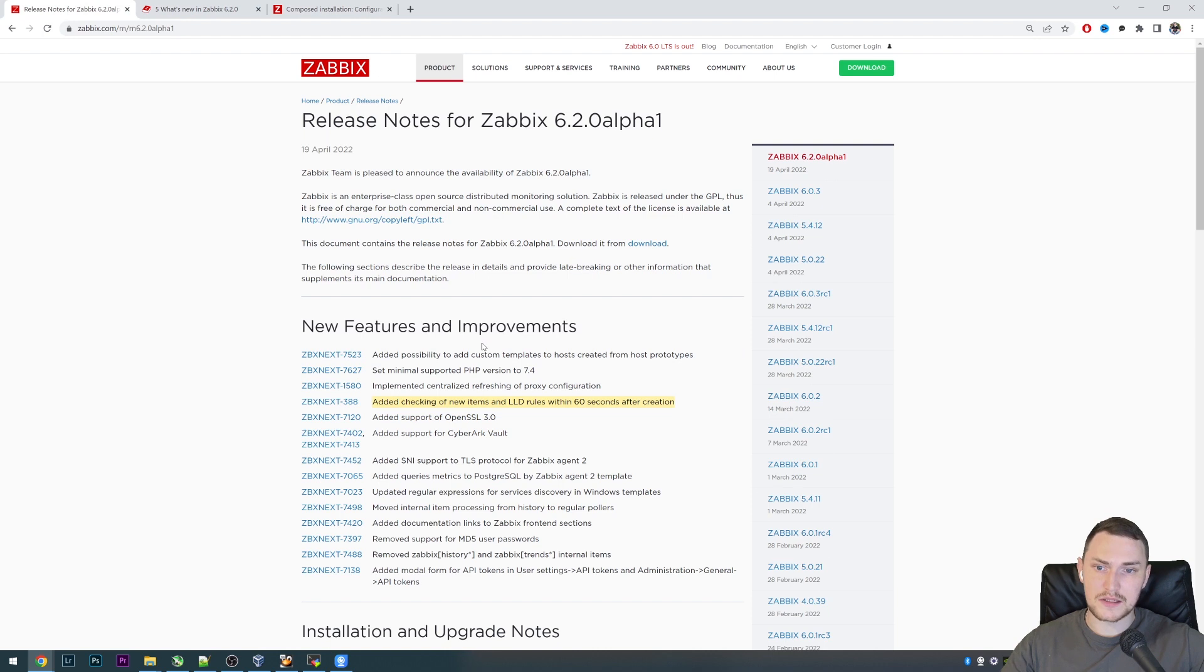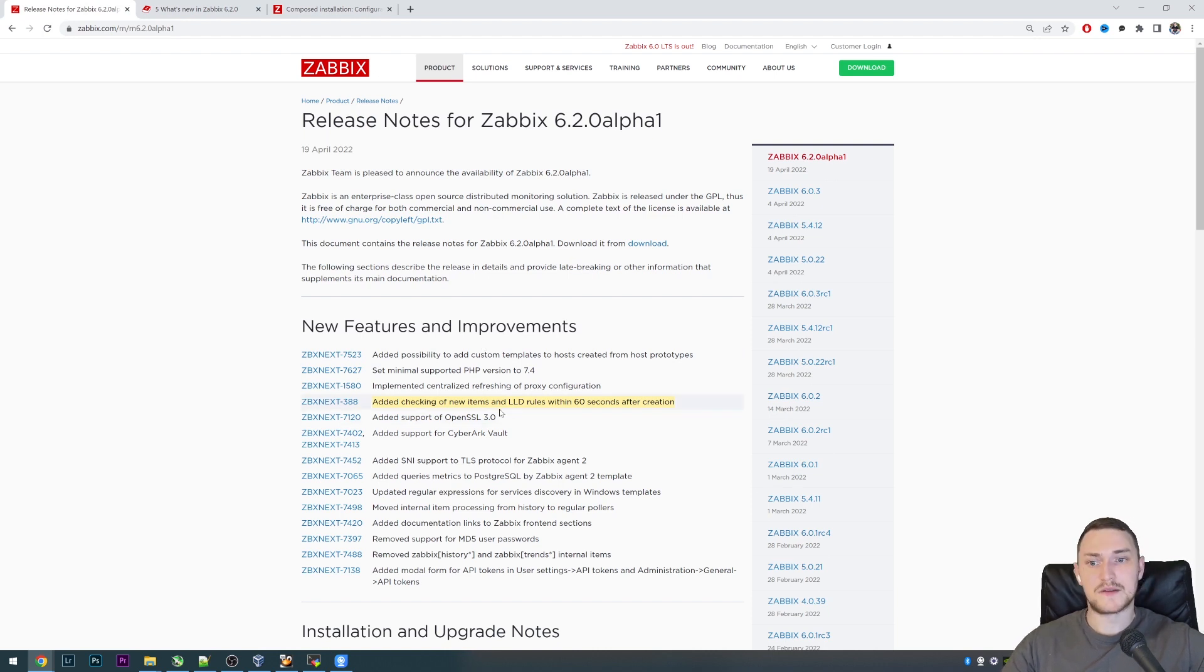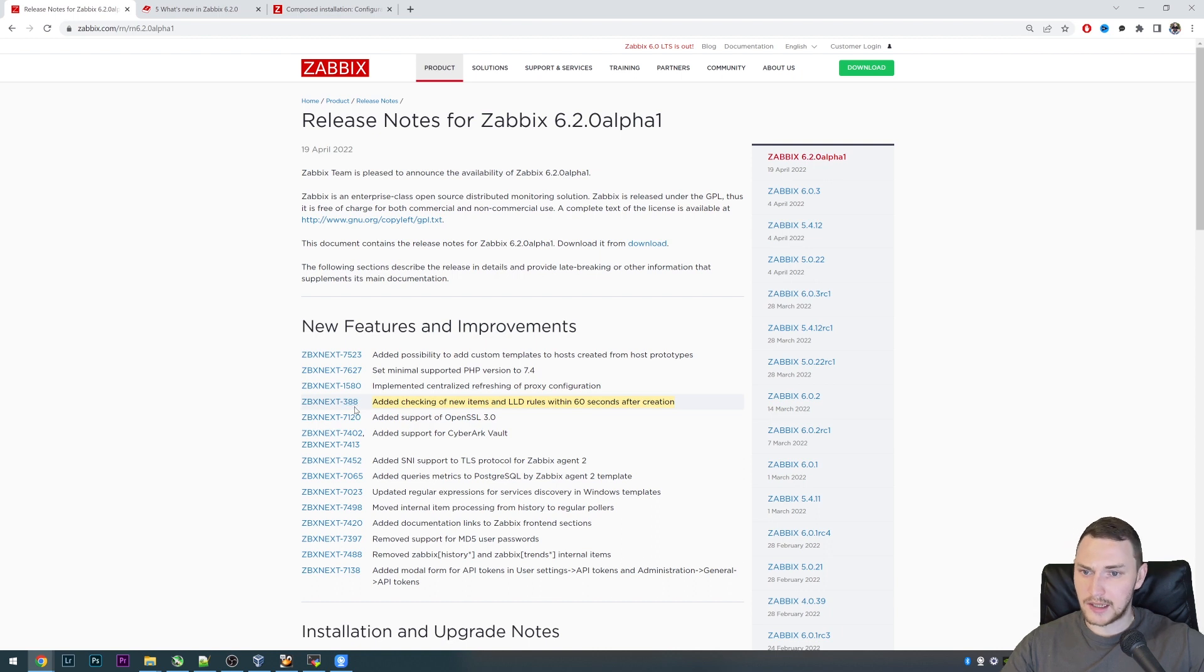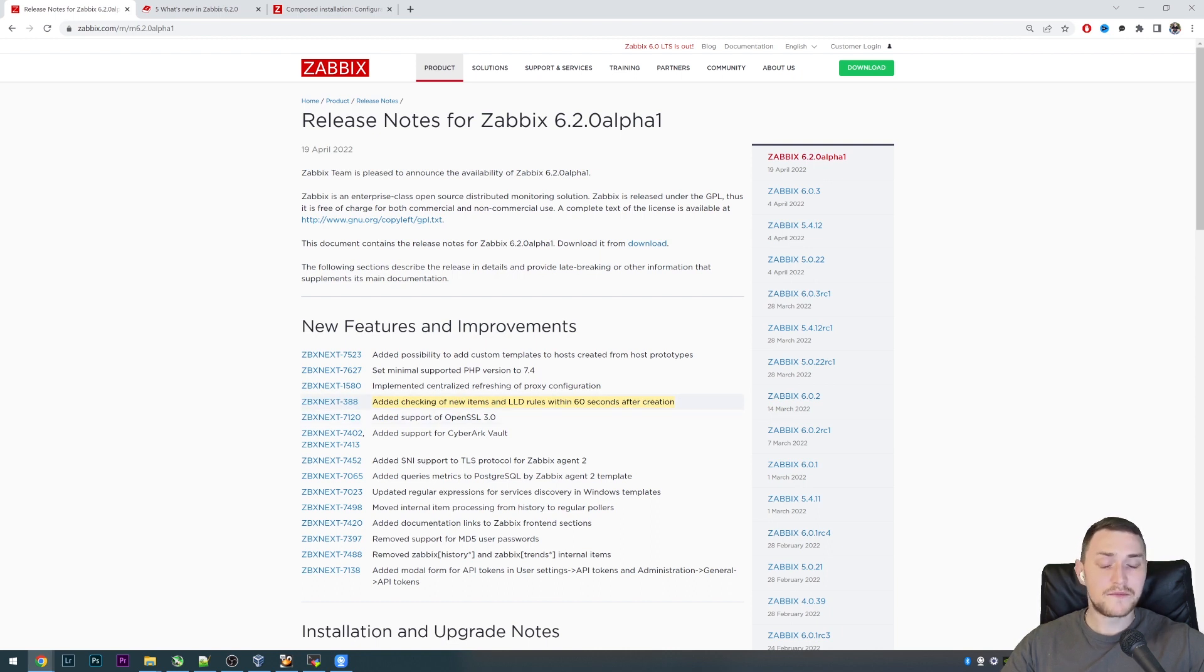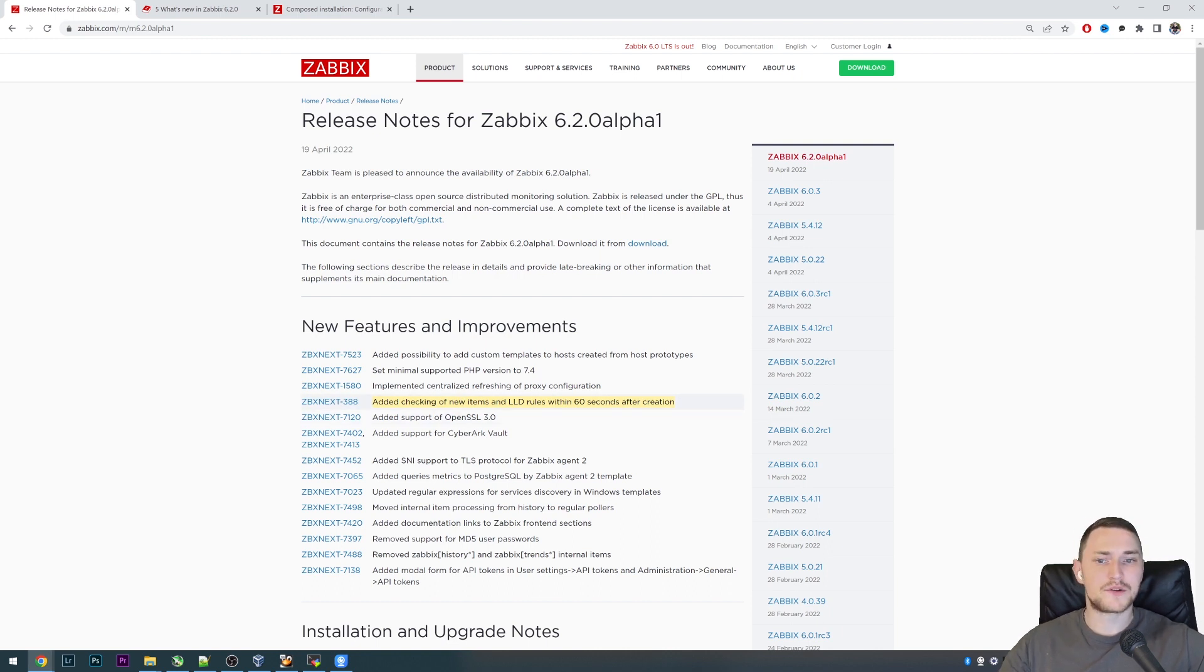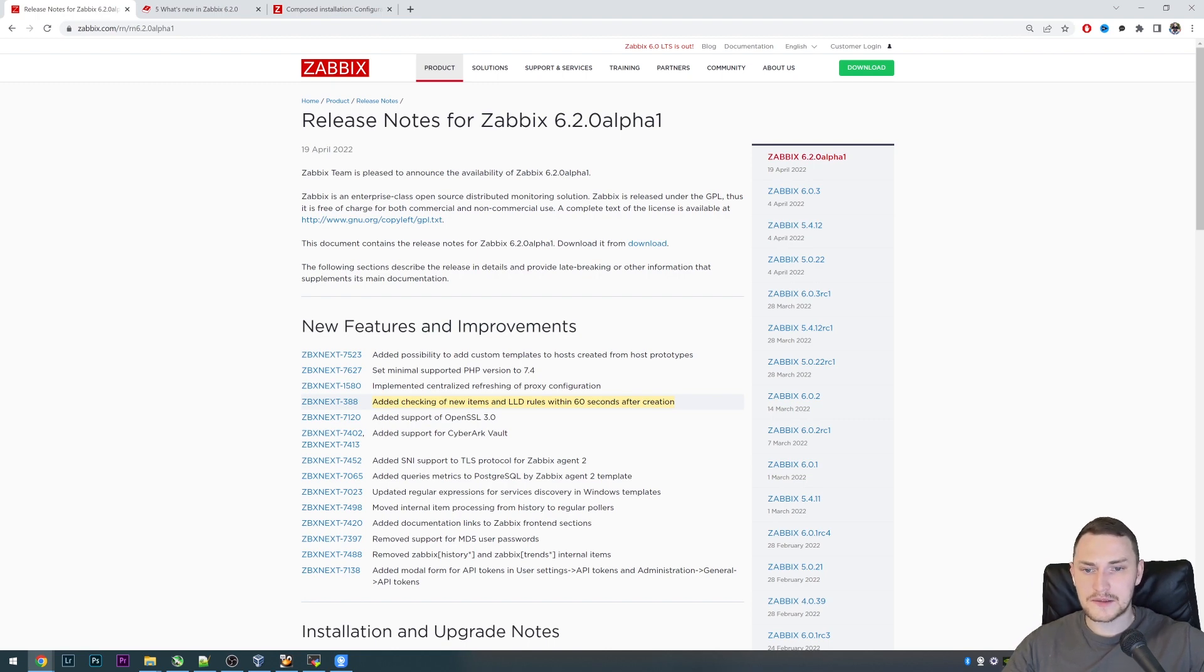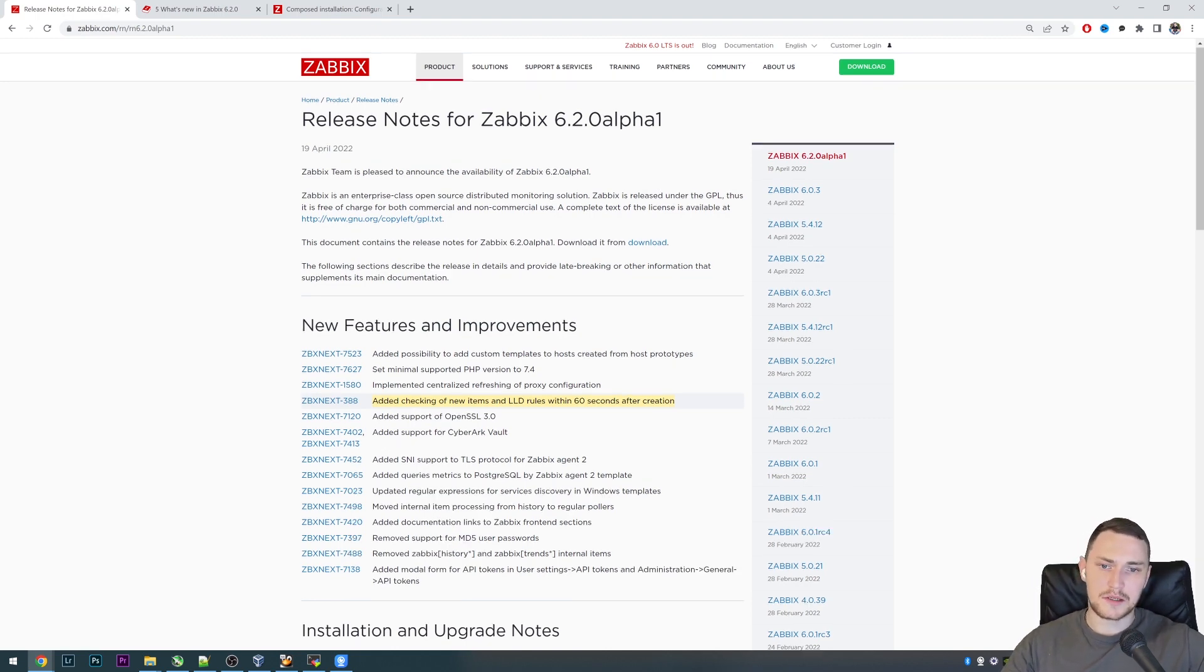With this new change, with feature request 388, after the low-level discovery items are created from the prototypes, within the first minute the first check will happen. You will immediately see the result of the items and what is the received value from the monitored host.